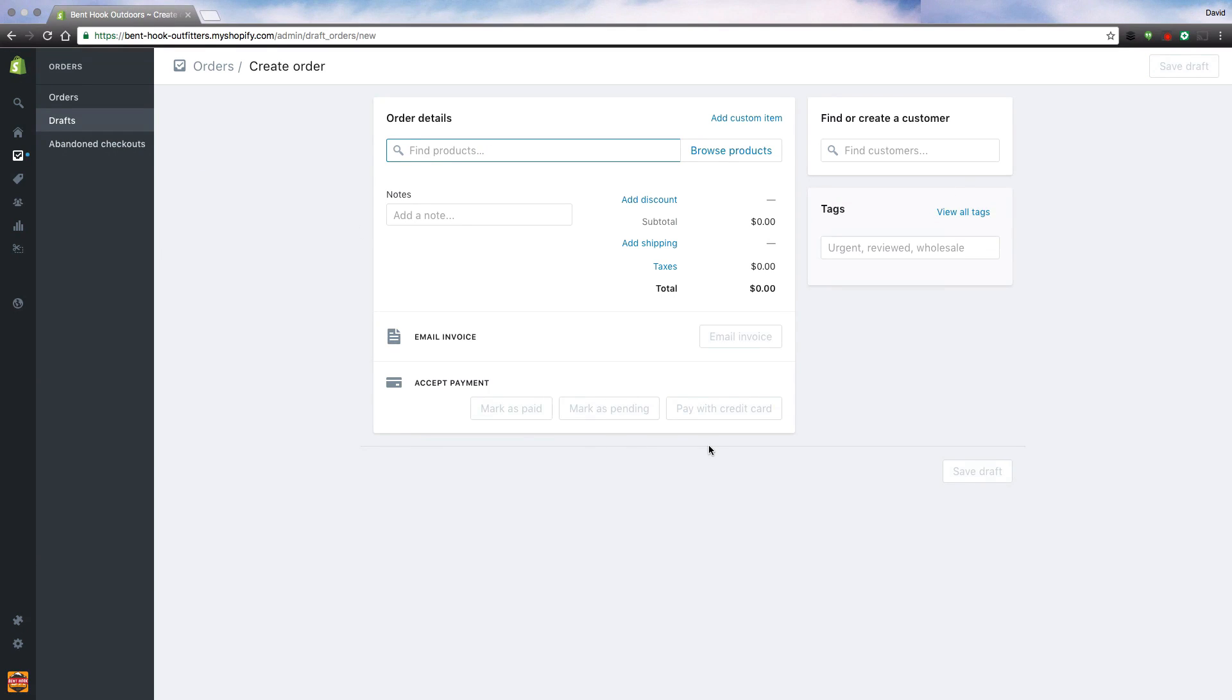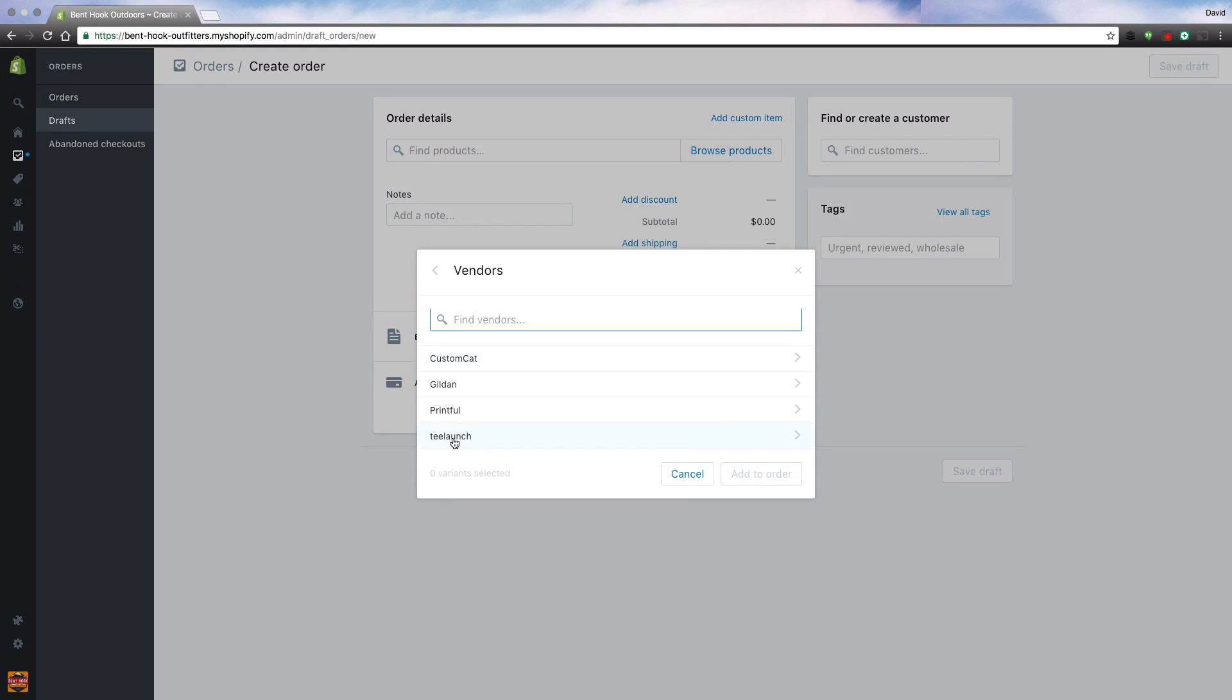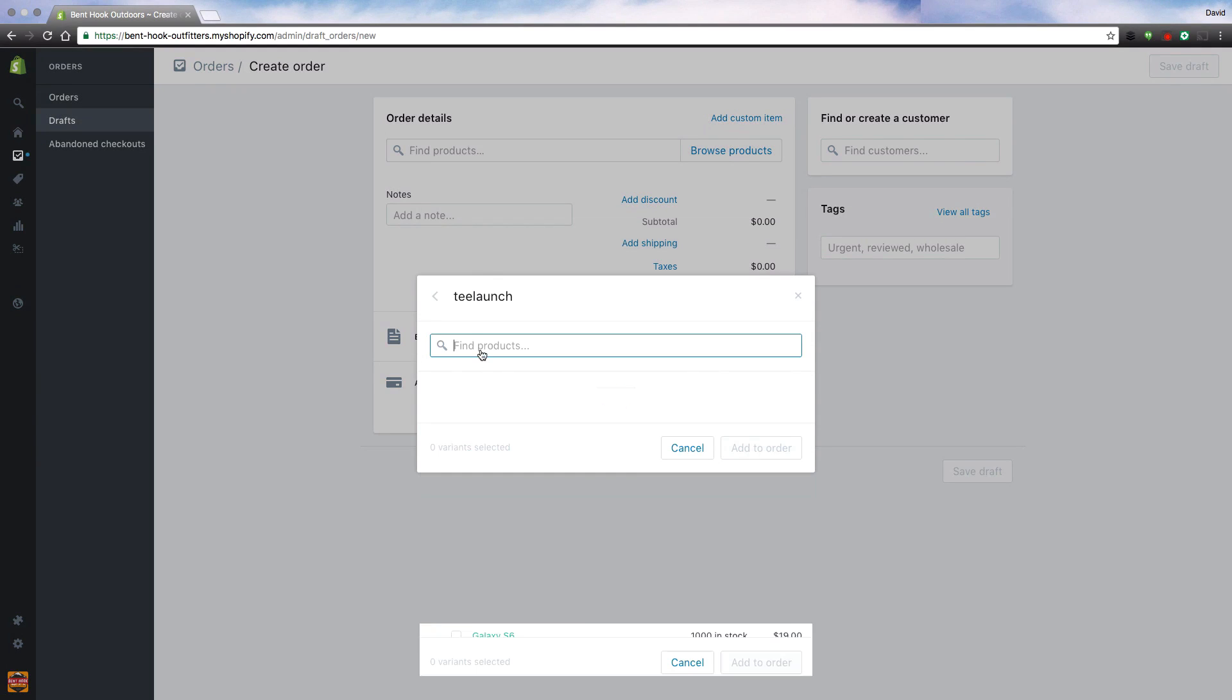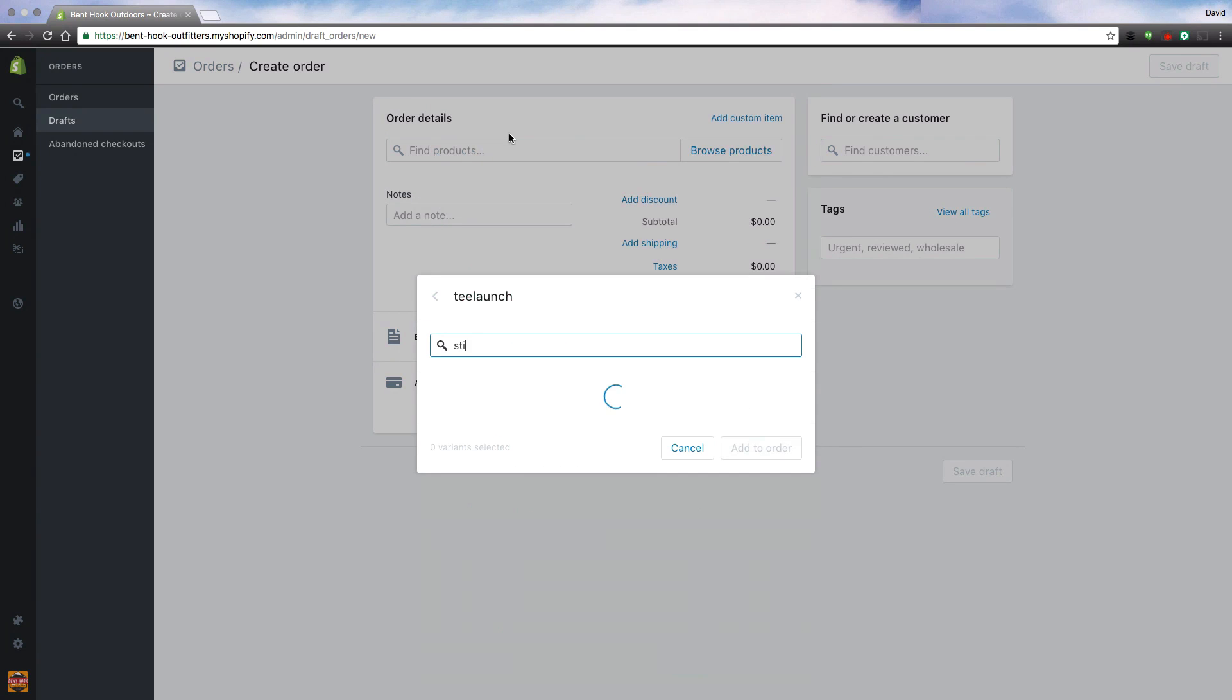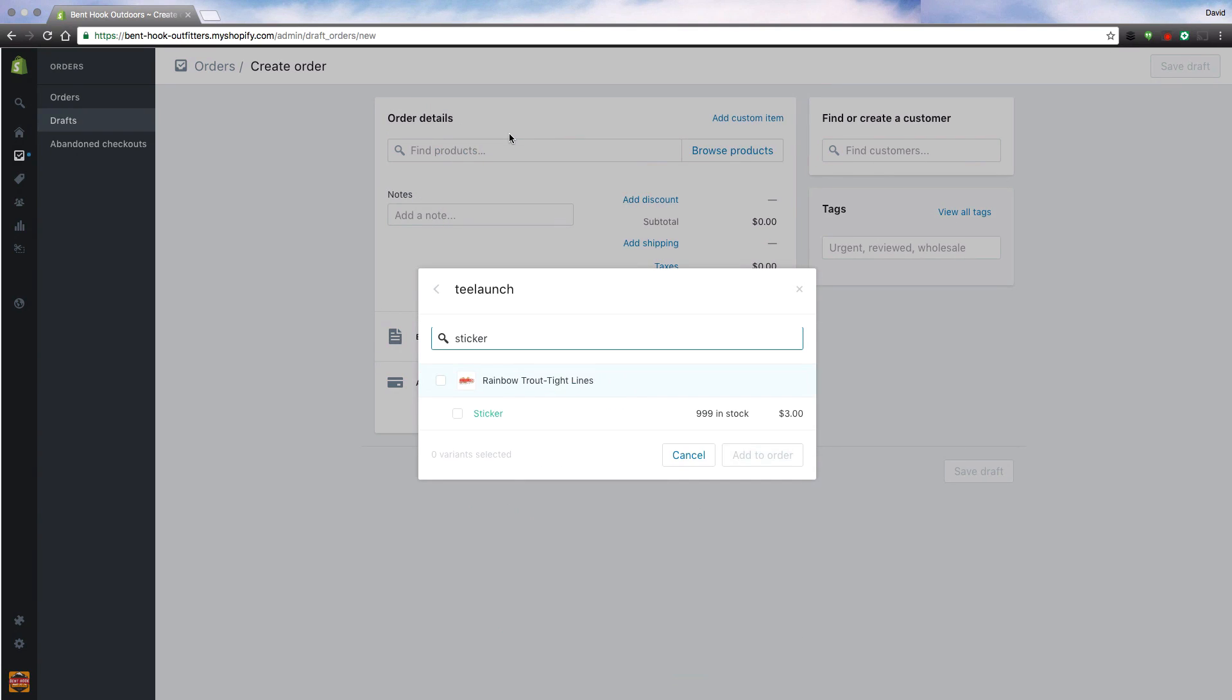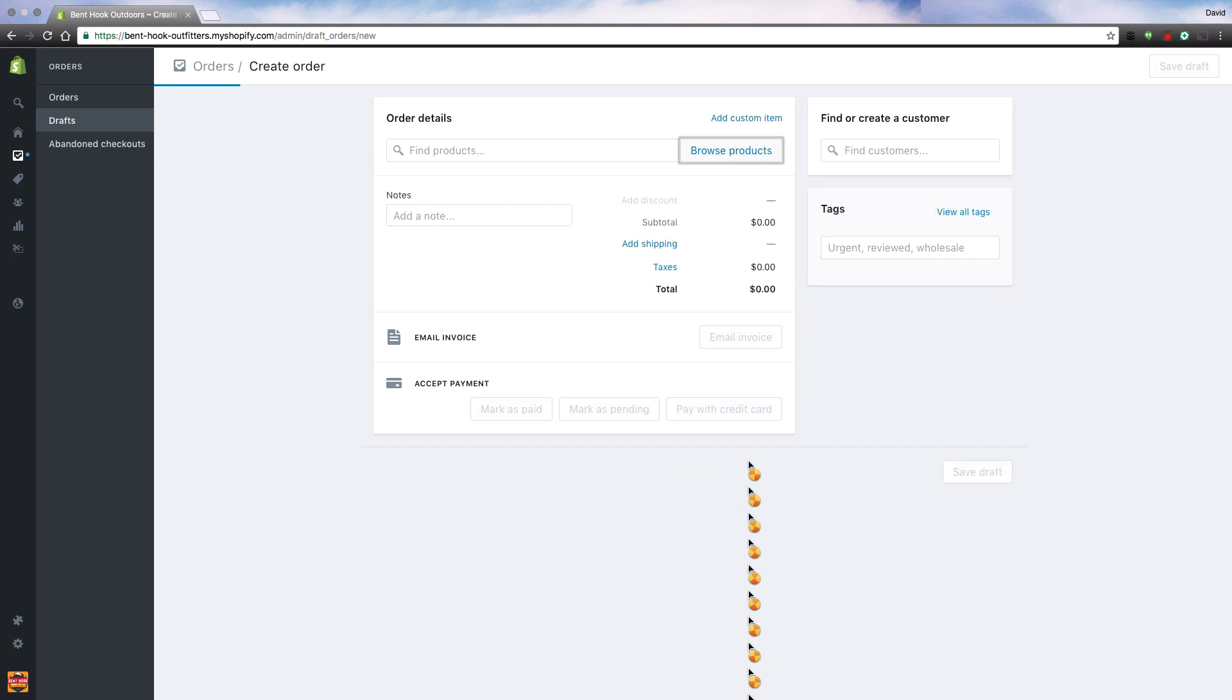This will bring you to kind of a blank order page. First you're going to want to browse your products. I like to go to Vendor, TLaunch, and then from there I can type in what I'm looking for. In this case I know I'm looking for a sticker and now I can add it to my order.